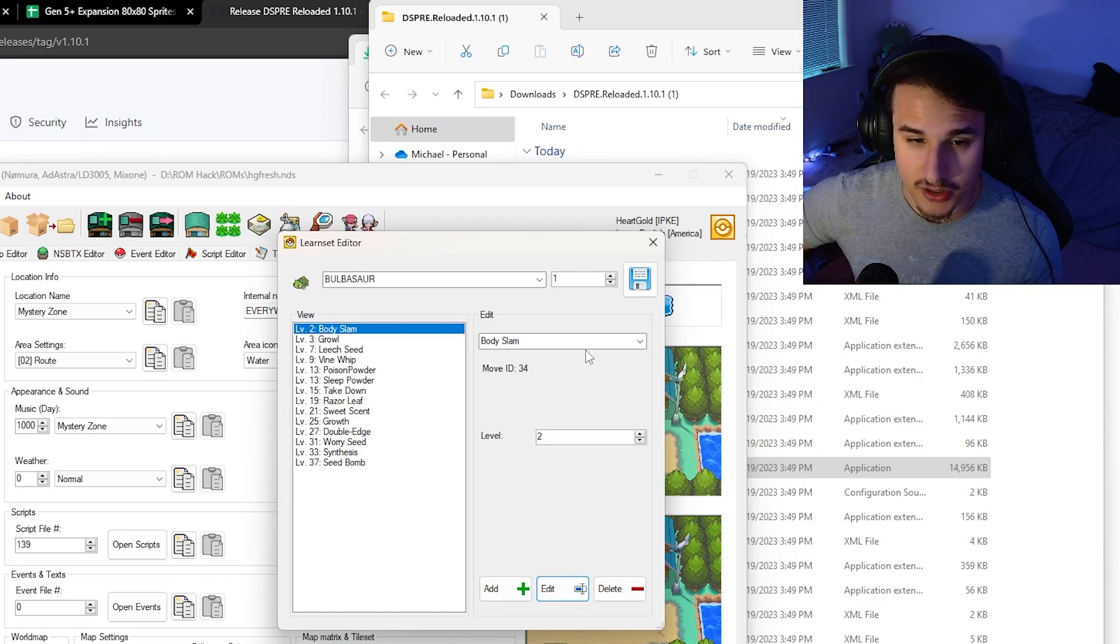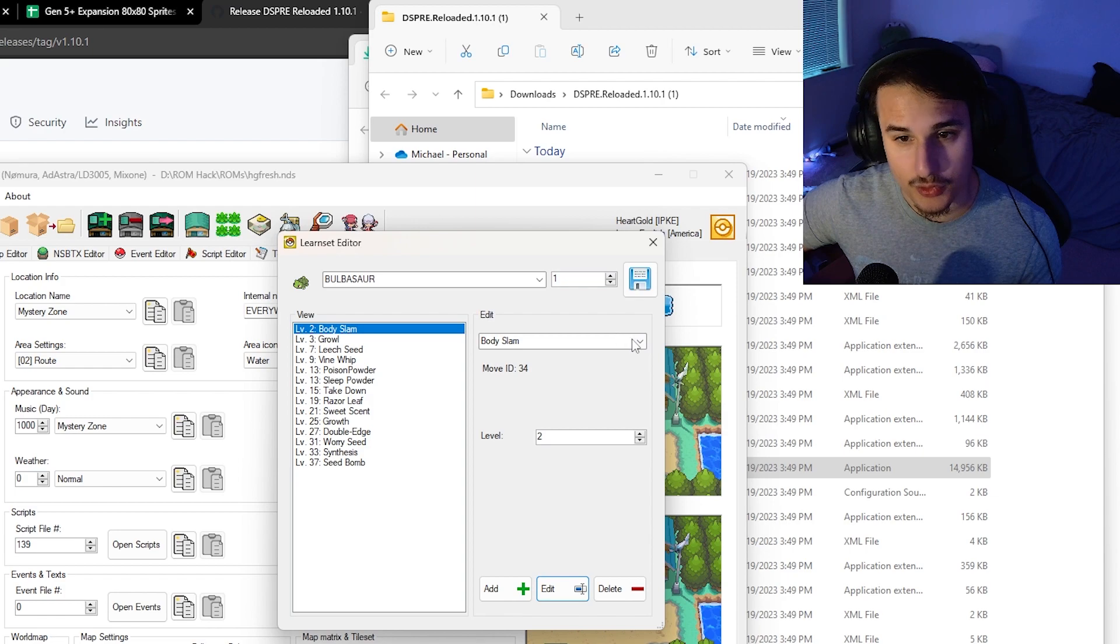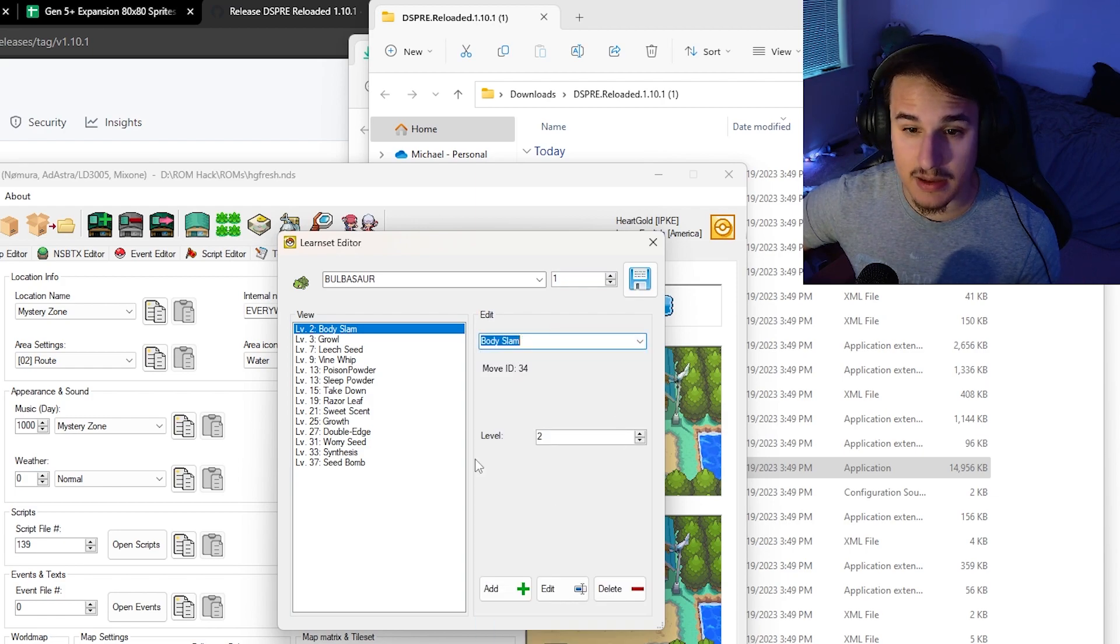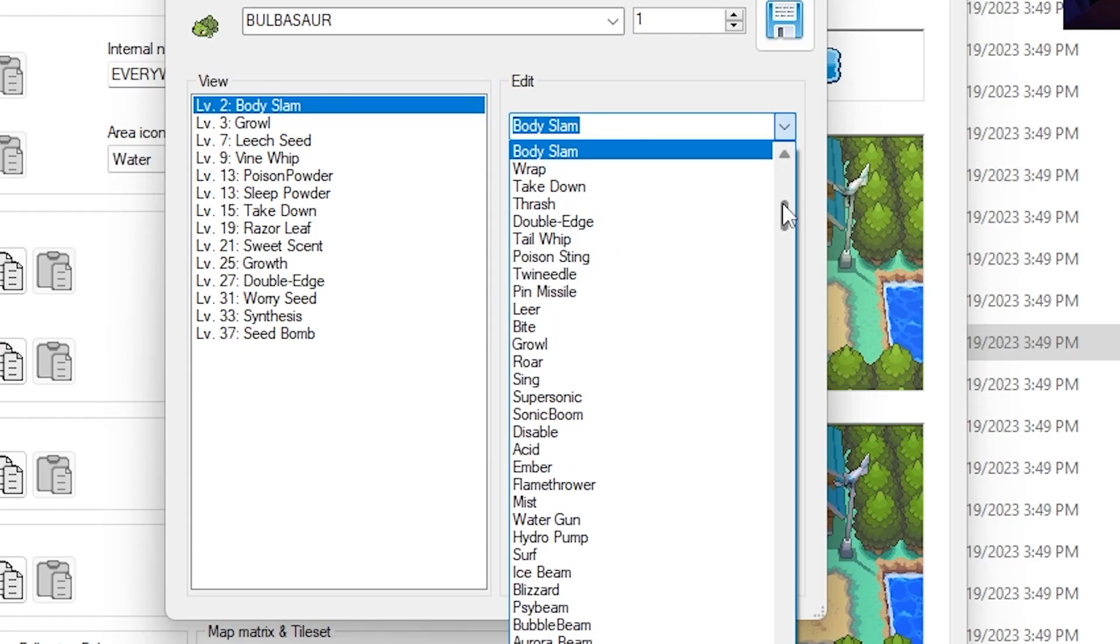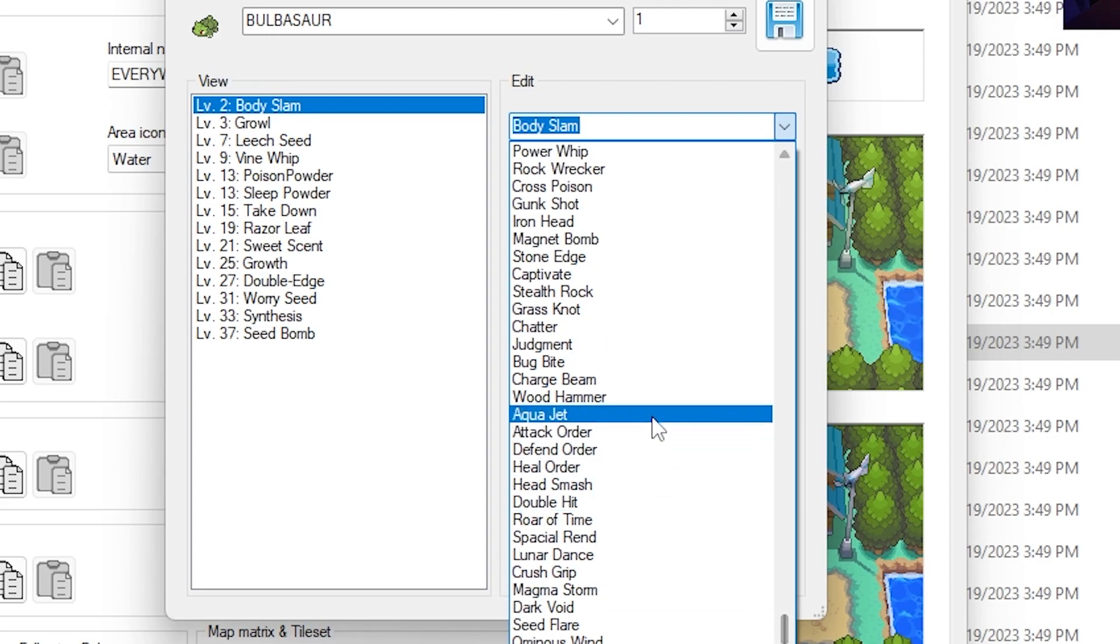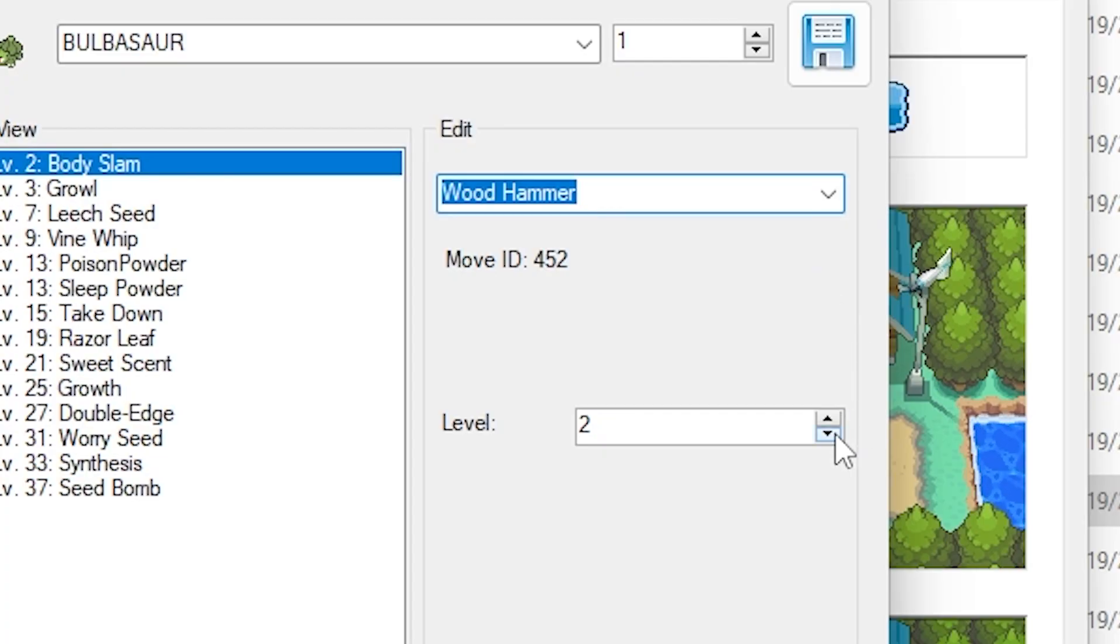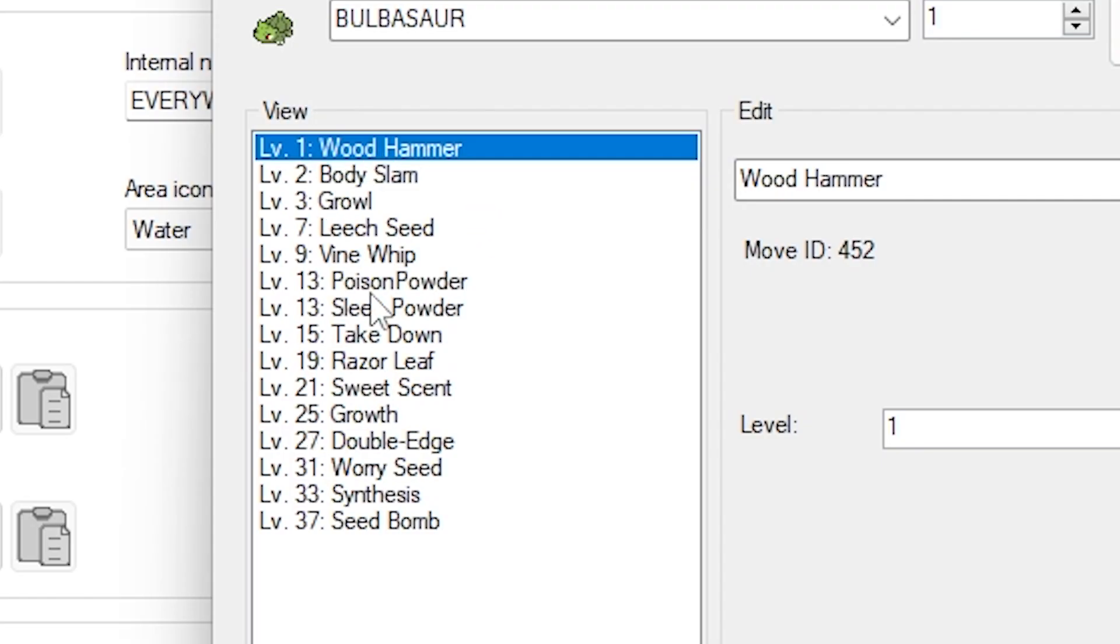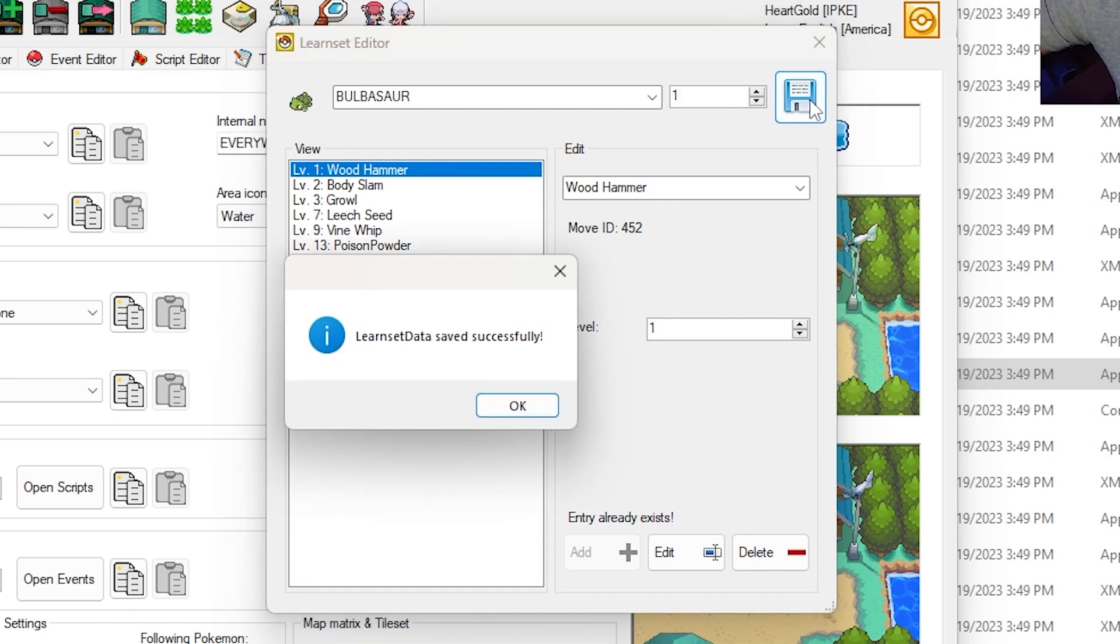I can also, if I want to add a move, click on these Edit buttons first. So let's say I want to give this thing some crazy move. Like, I don't know, Wood Hammer at level one. I click on Wood Hammer. I click Level 1. And then instead of hitting Edit, I hit Add. And it will order it for me. And it will put it at level one. See, Wood Hammer here. Great. Now my Bulbasaur is cracked out of its mind. Hit Save.